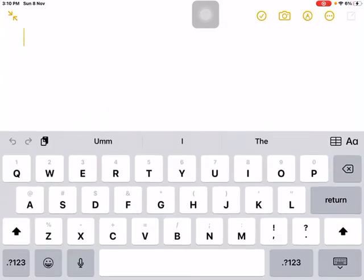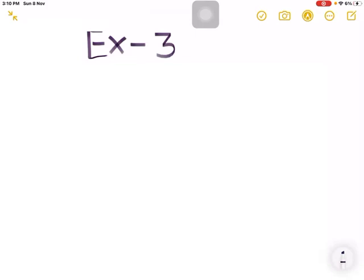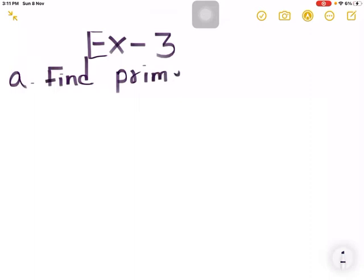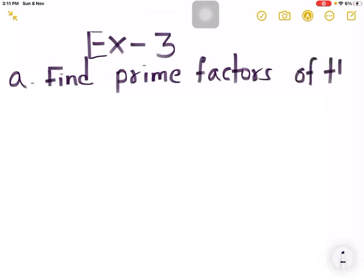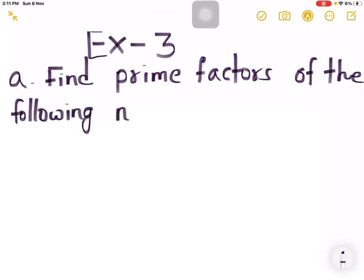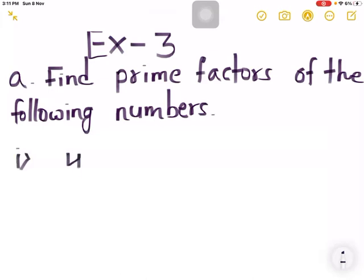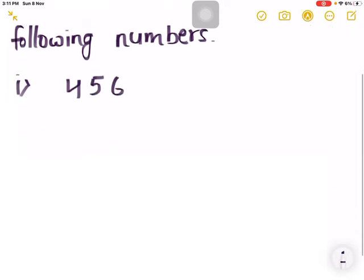Now let us go to the exercise — exercise 3, question: find the prime factors of the following numbers. In question one, the number is 456. Let us find its factors by division method.